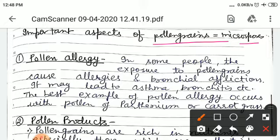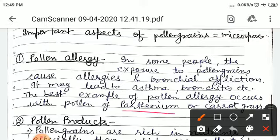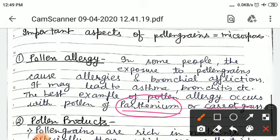What is pollen allergy? Some persons have allergy with pollen grains, and due to this, they have problems with bronchial conditions. They lead to asthma and bronchitis. The most notorious plant is Parthenium, or carrot grass. This is one of the most notorious plants, which accidentally came from the US to India with wheat.